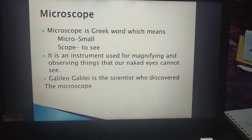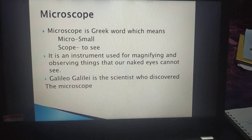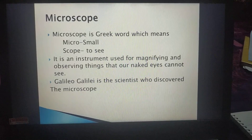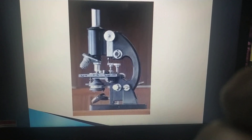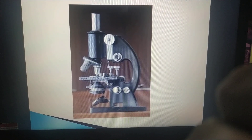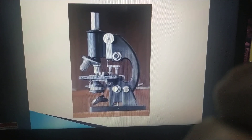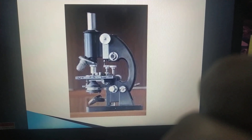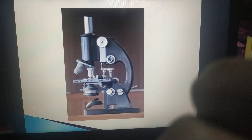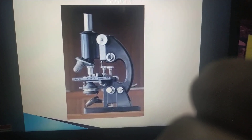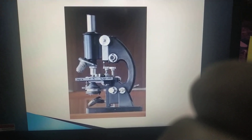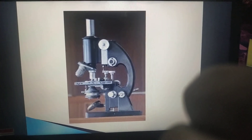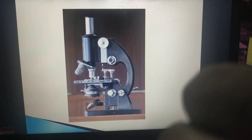Galileo Galilei is the scientist who discovered the microscope. Now see how the microscope looks. I think you are familiar with this instrument — you have seen it in your biology lab. If you haven't seen it, I will show you when school opens.